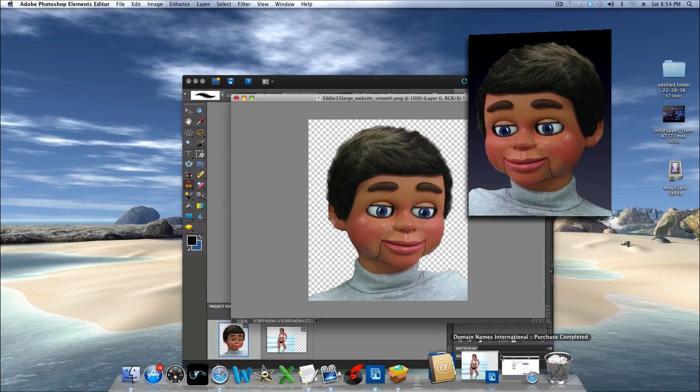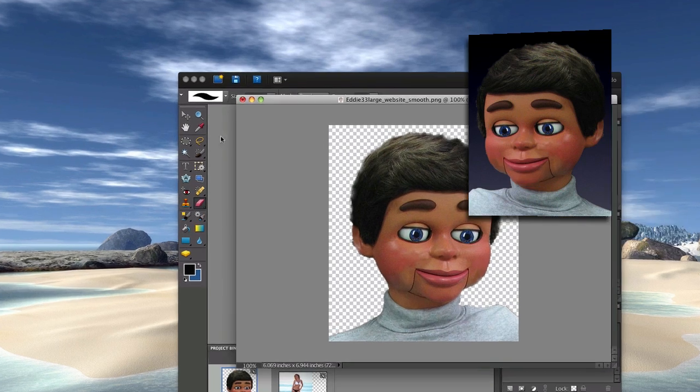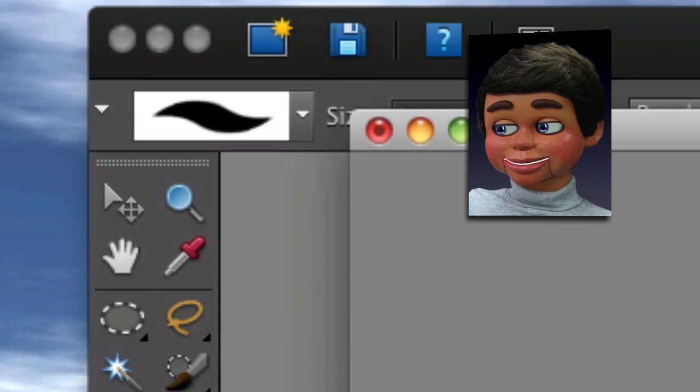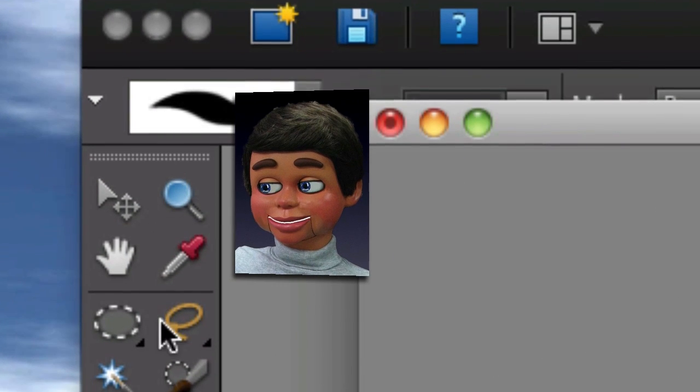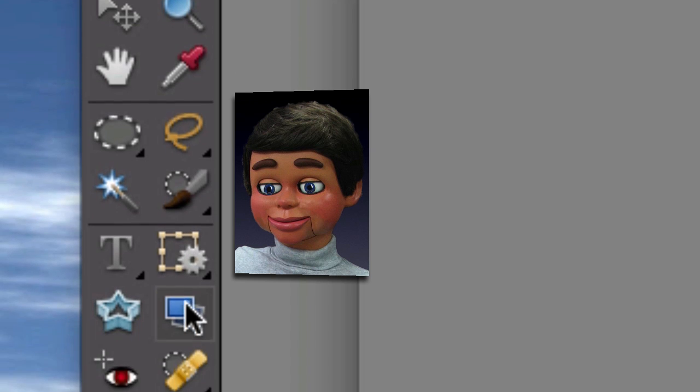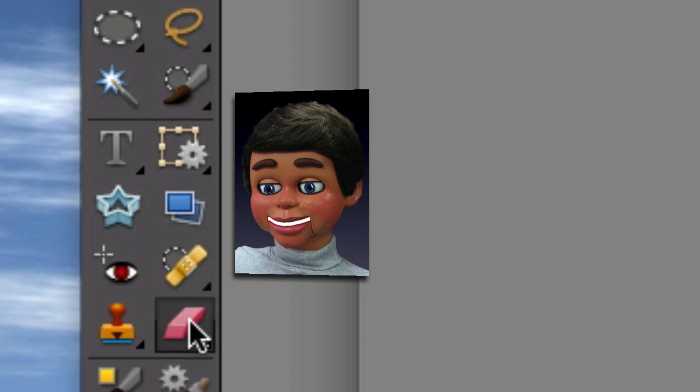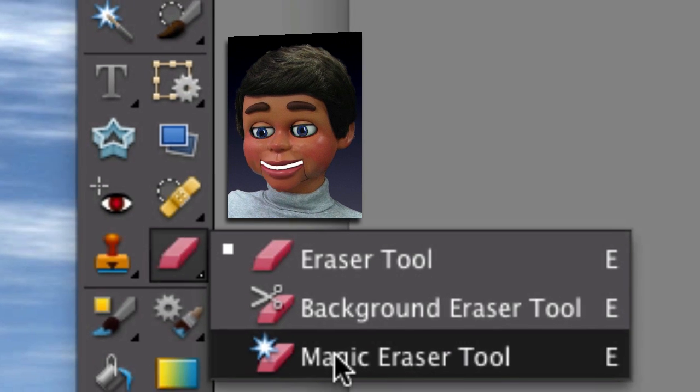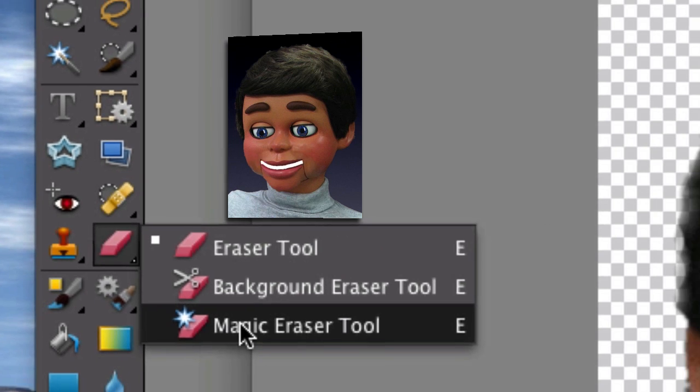Let's go right to the toolbar and we're gonna scroll down so we can find the tool. Here is the eraser tool. Left click and hold and the magic eraser tool is behind it right here. Let's select it.